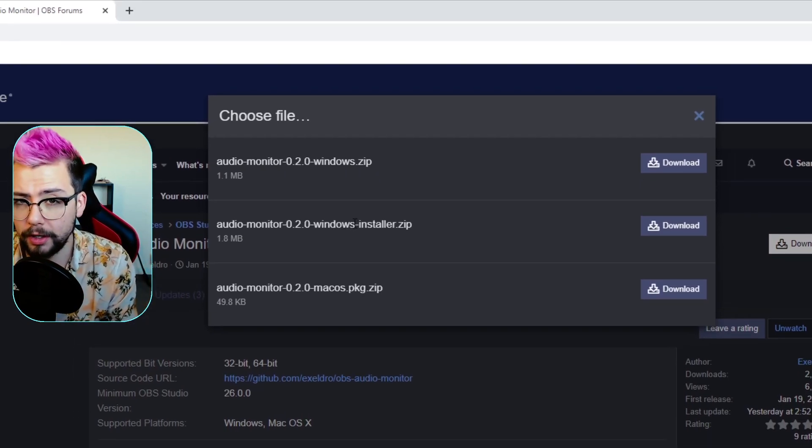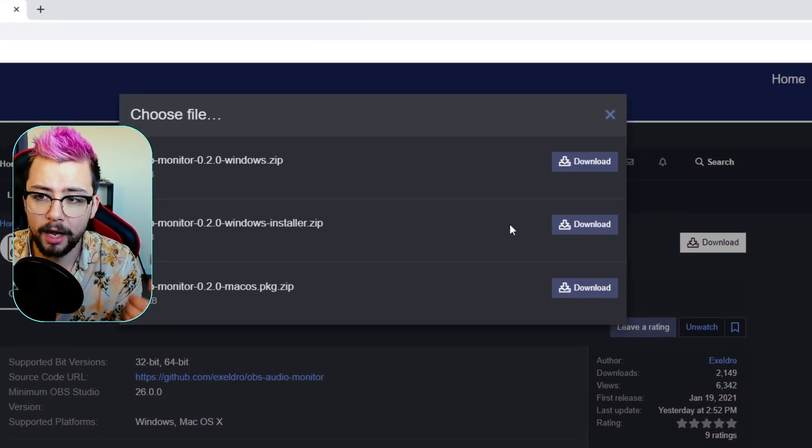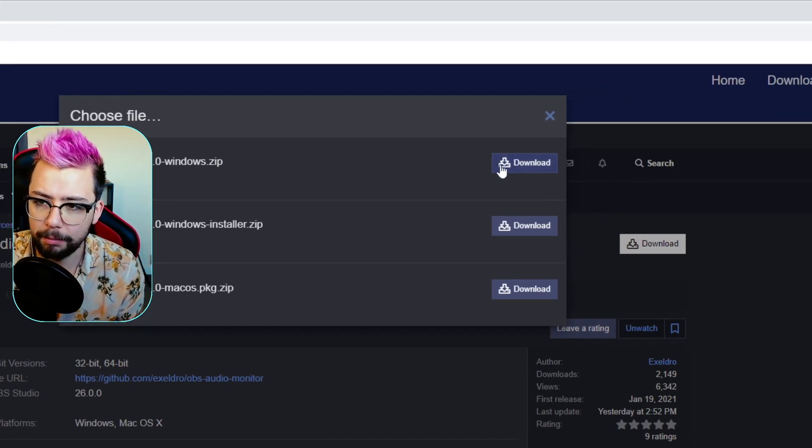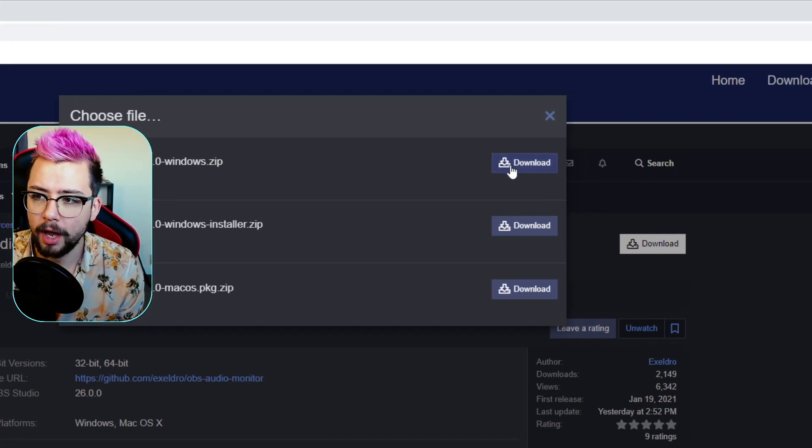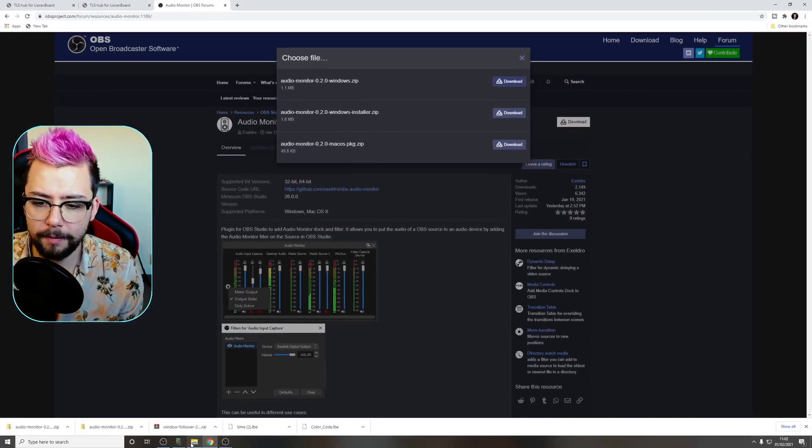I'd recommend using the installer. It's just easier. You press next, next, next. But if you need to install it manually, press download at the top one that has the zip file.